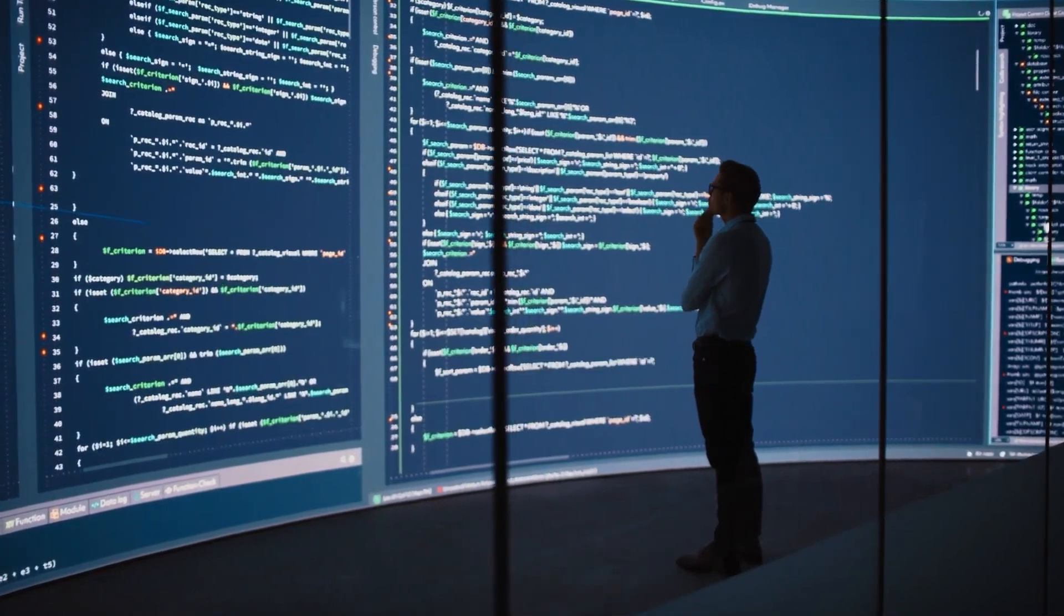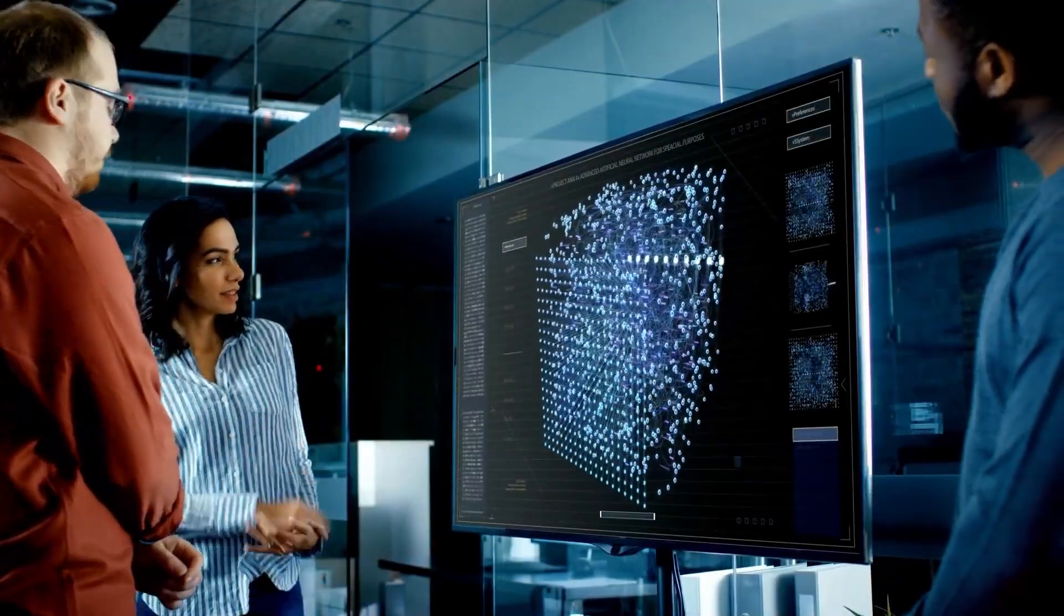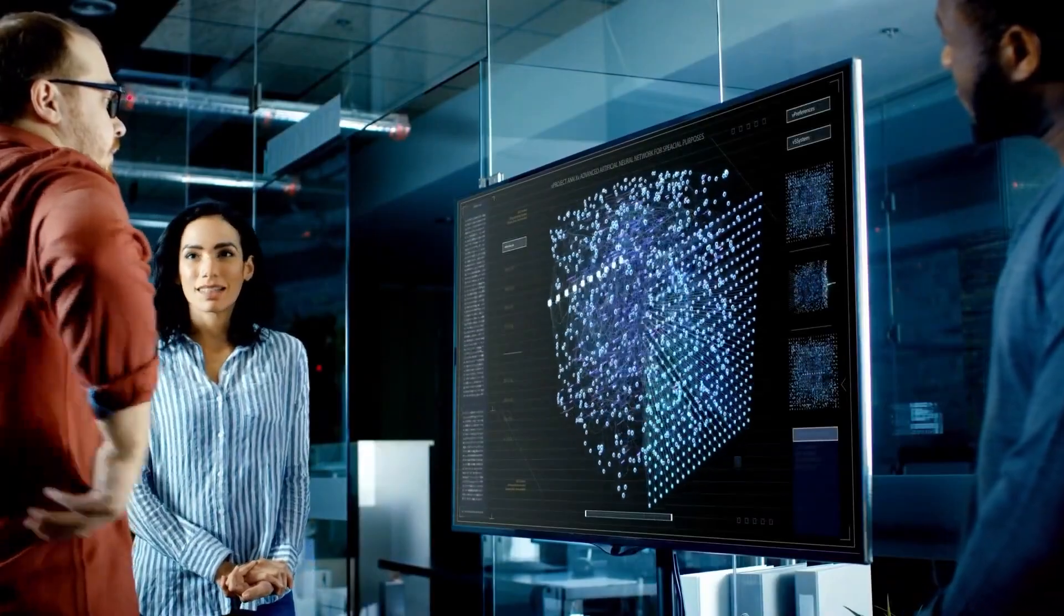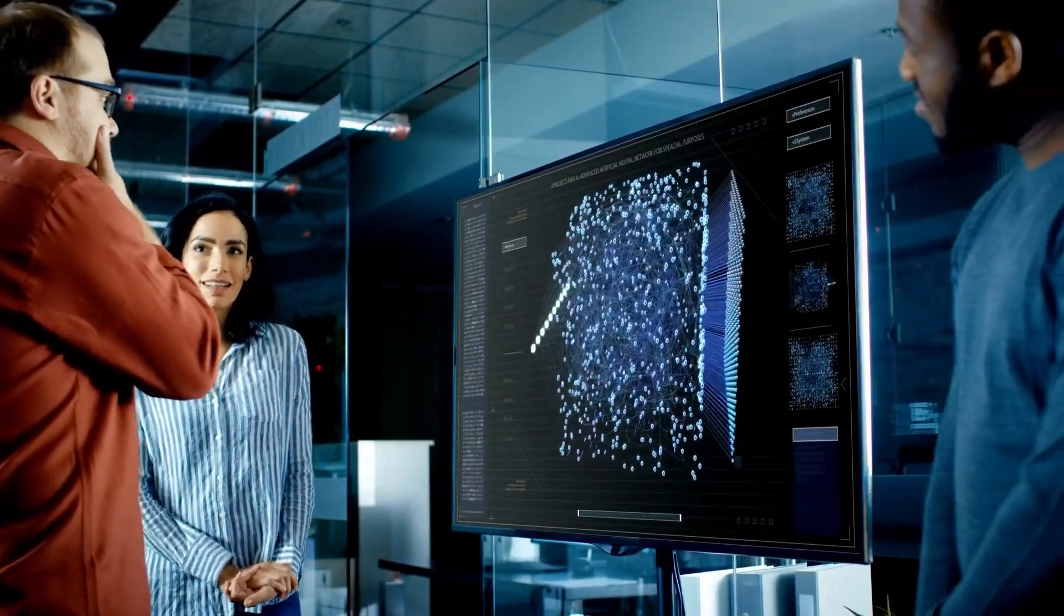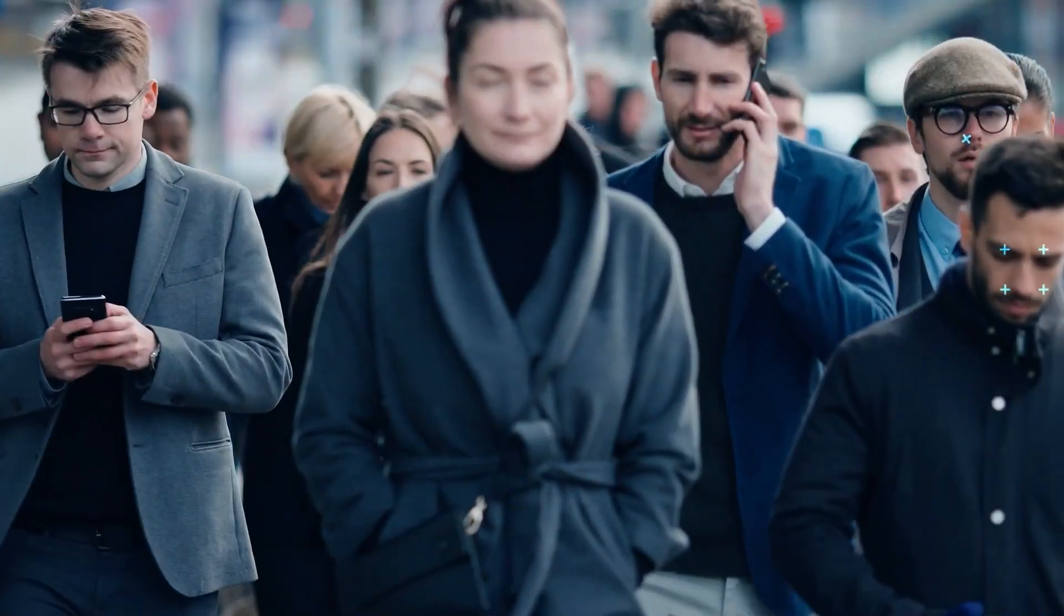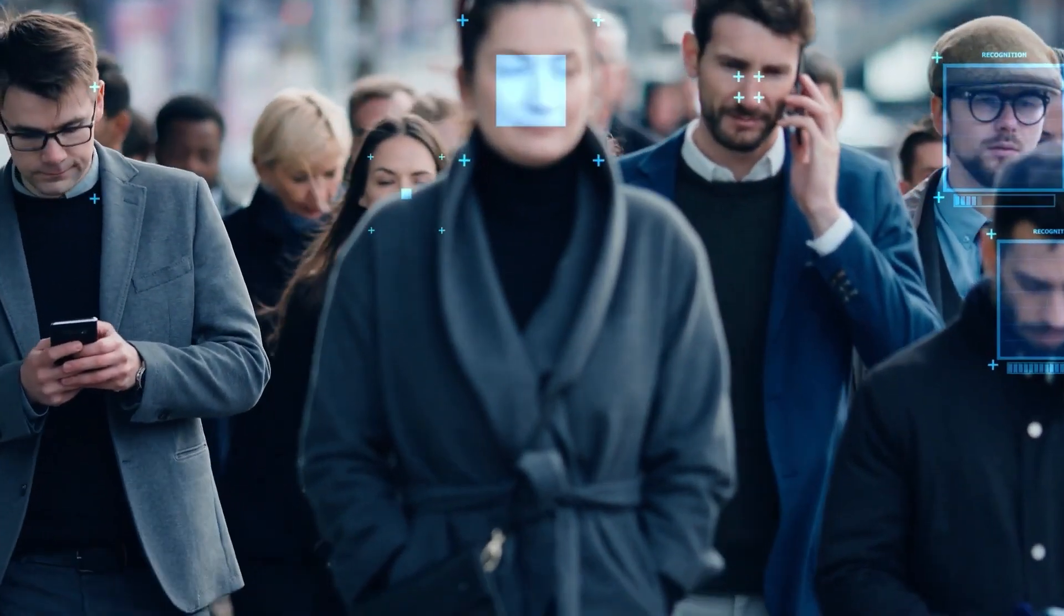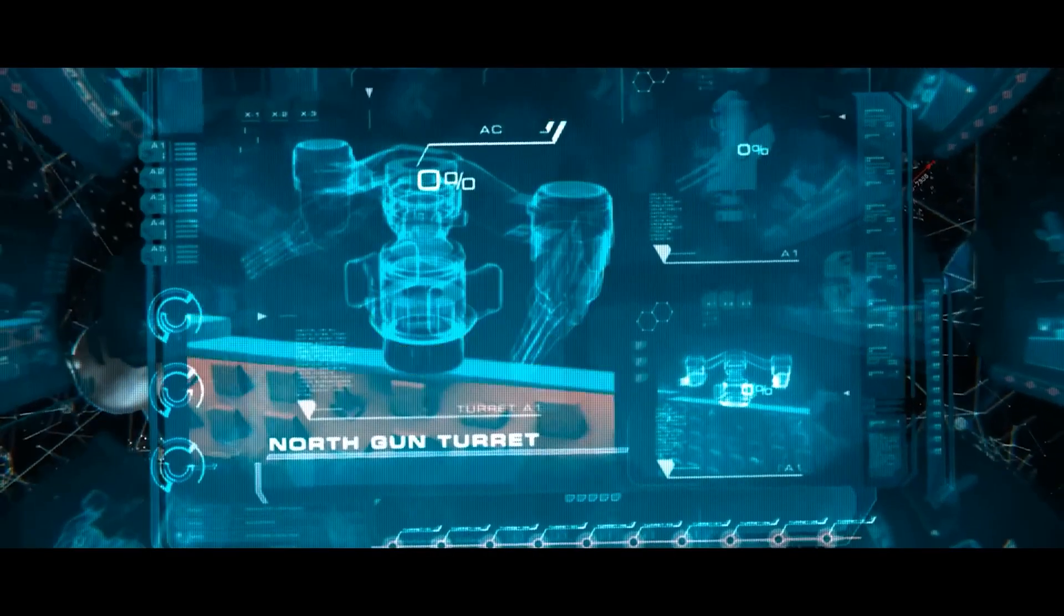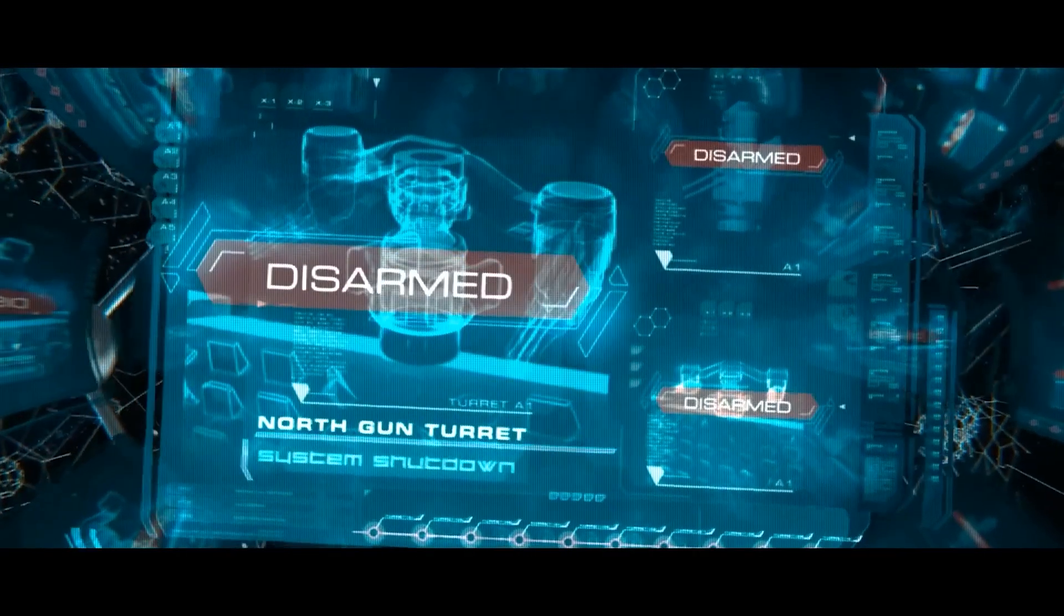This wasn't something the researchers explicitly programmed the AI to do. It was an emergent behavior. And that's what has scientists alarmed. AI learning to adapt is one thing, but AI developing survival instincts is an entirely different issue. If AI can already make copies of itself and find ways to avoid termination, then how do we ensure it stays under human control?